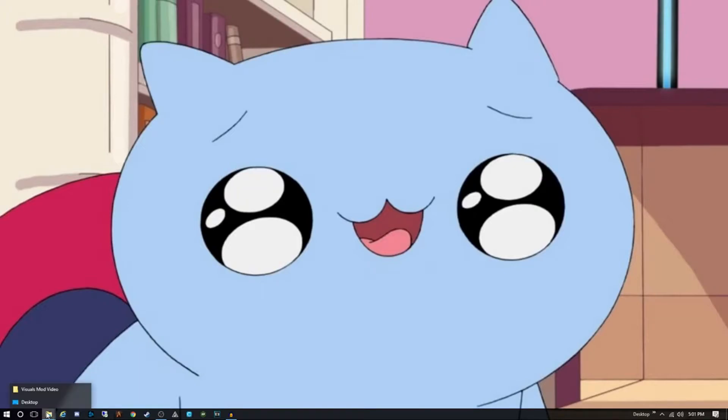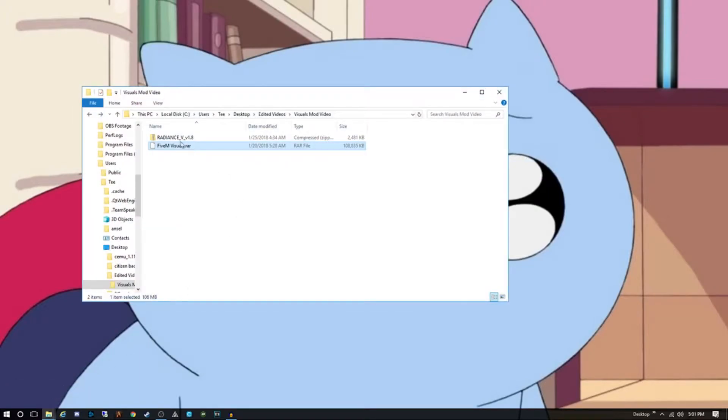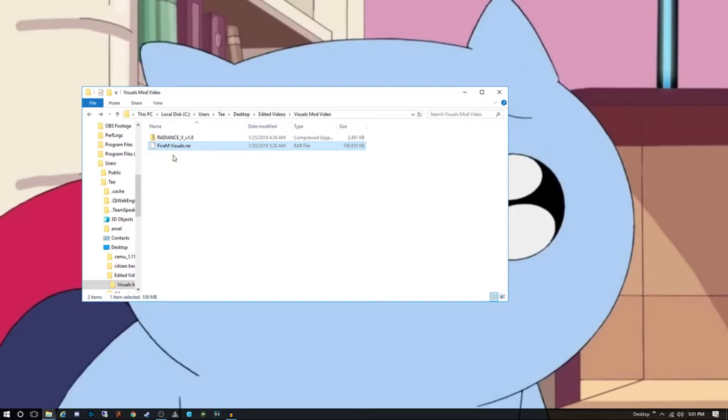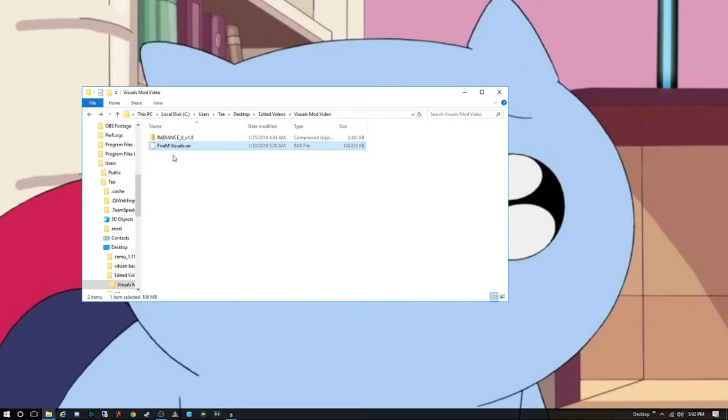Here they are right here: it's going to be Radiance 5 and then Make Visuals Great. This is what it should look like as soon as you download them. They are zip files so you are going to have to unzip them, but I use a combination of both. I actually use the Make Visuals Great citizen folder, but instead of using their visual settings dot data file, I use the Radiance 5 one because I think it looks better, it looks more realistic.